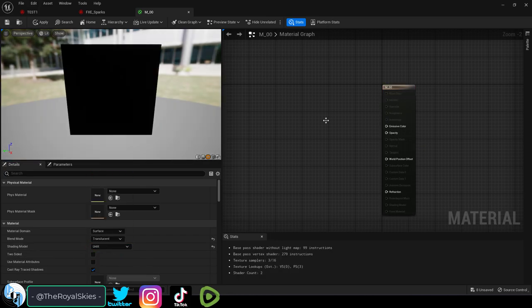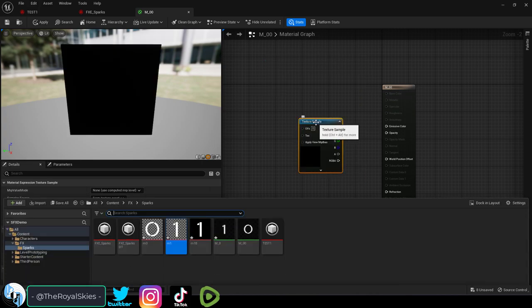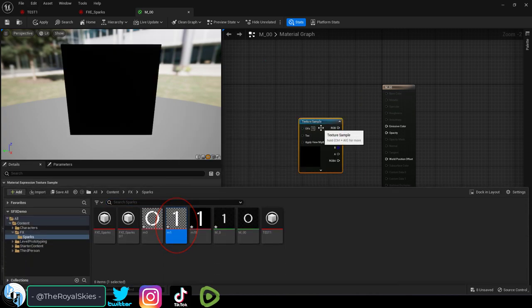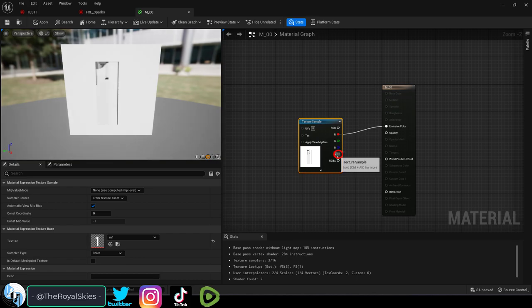Now if you have a transparent PNG, hold T and left-click to bring up a texture node. Then set it to your image and drag red into emissive and A into opacity.